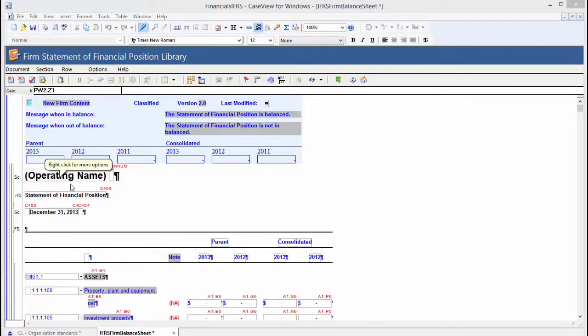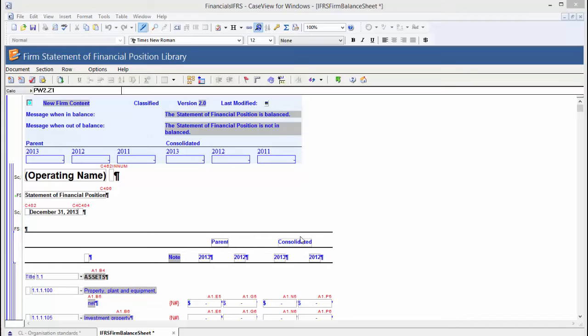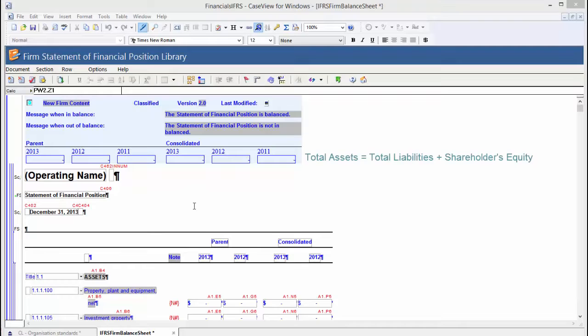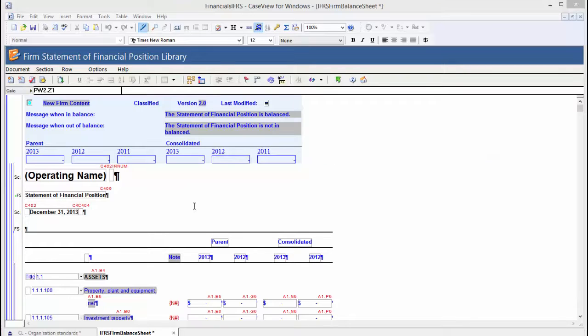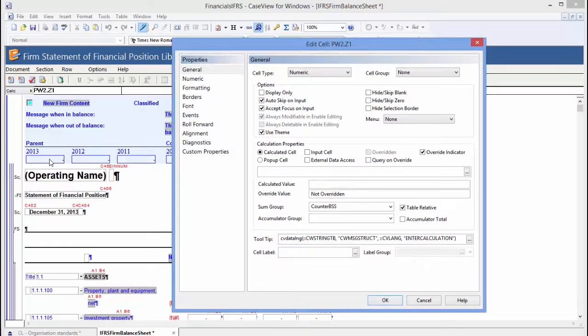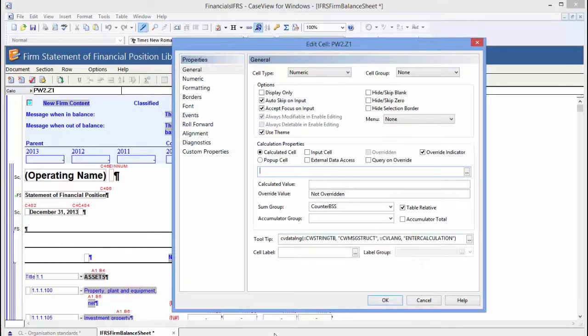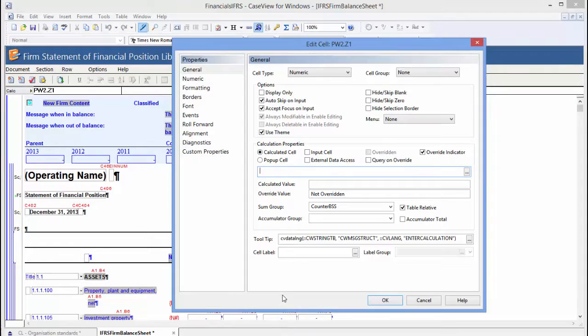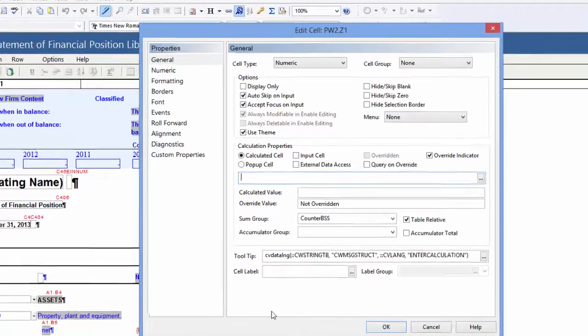For this demonstration, I'm going to add a balance check to the statement of financial position. The balance check I want to add is Total Assets equals Total Liabilities plus Shareholders' Equity. Simply double click the box and the edit cell dialog will appear. Enter the formula in the calculation field. I'm going to enter the following case view formula.